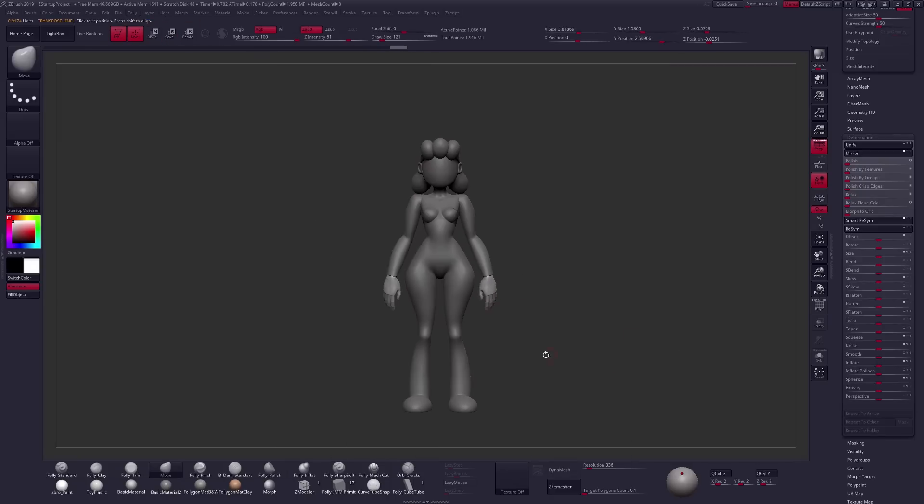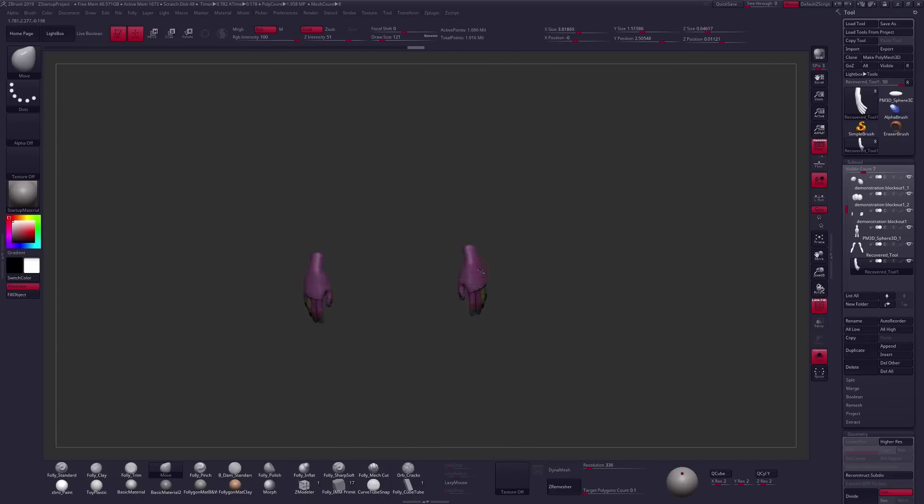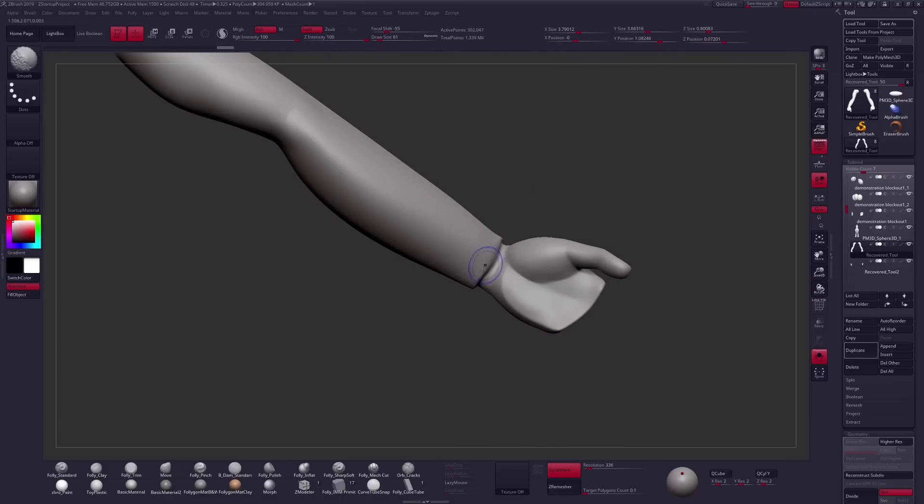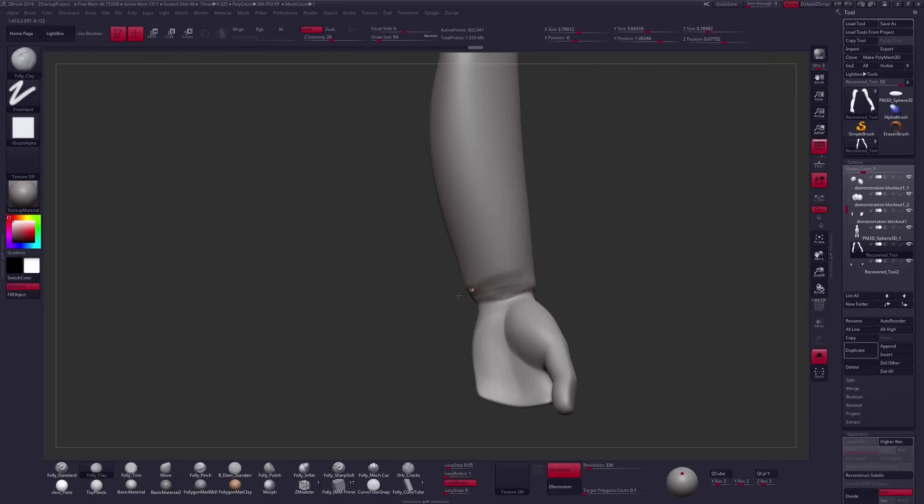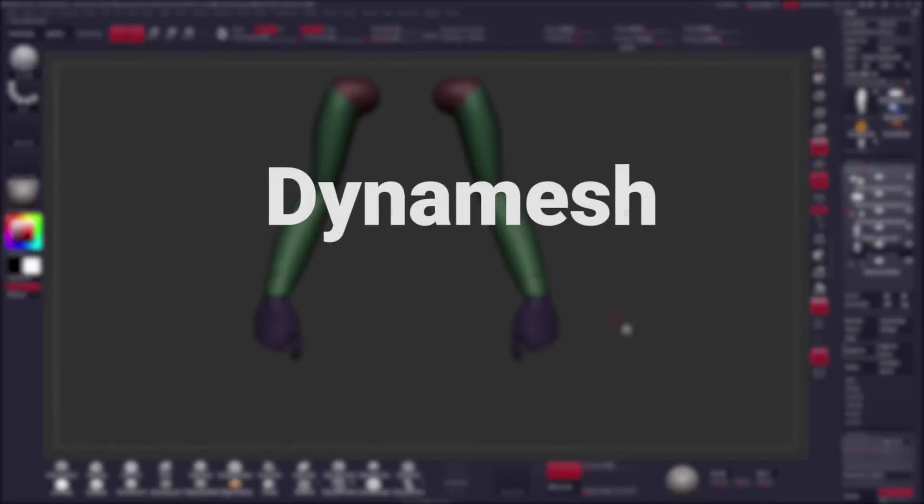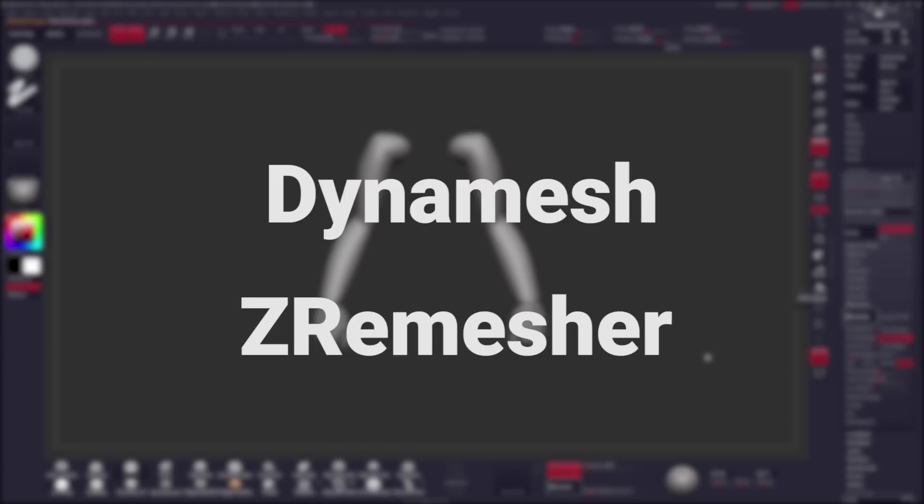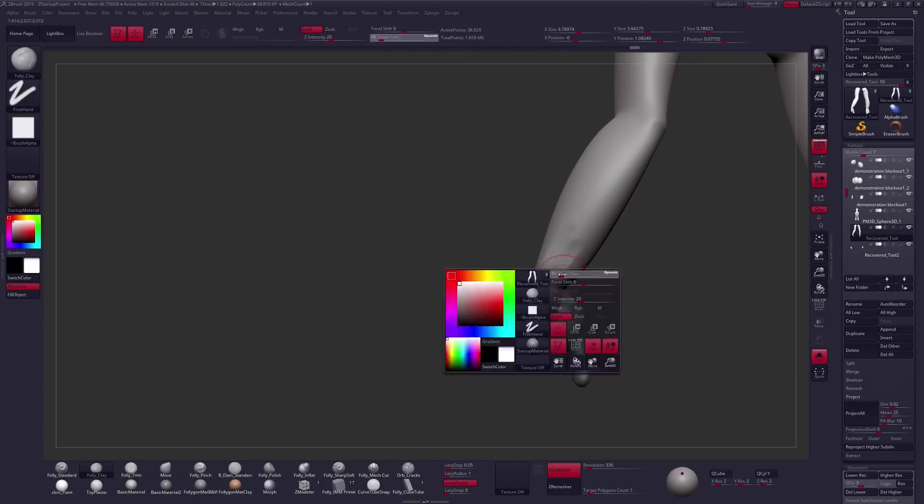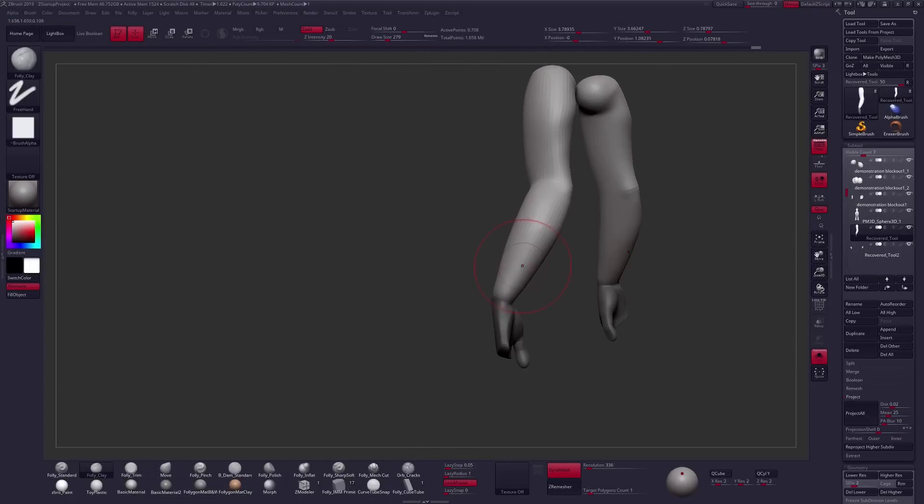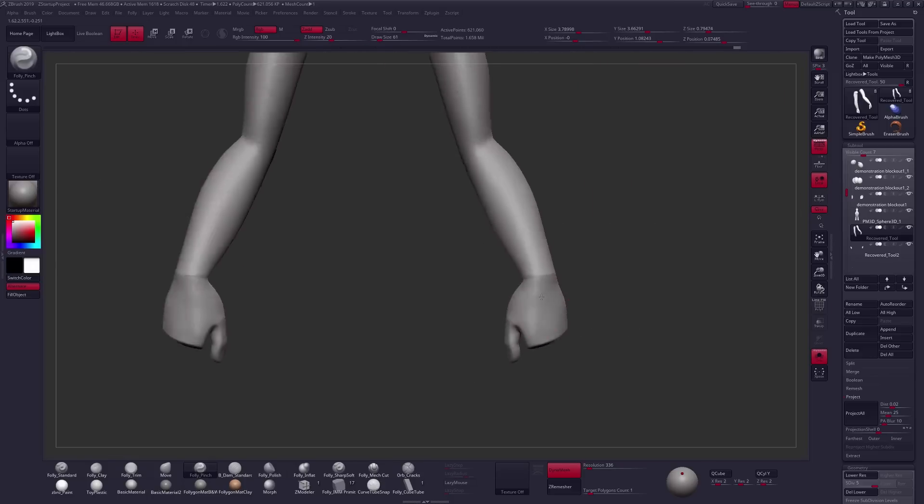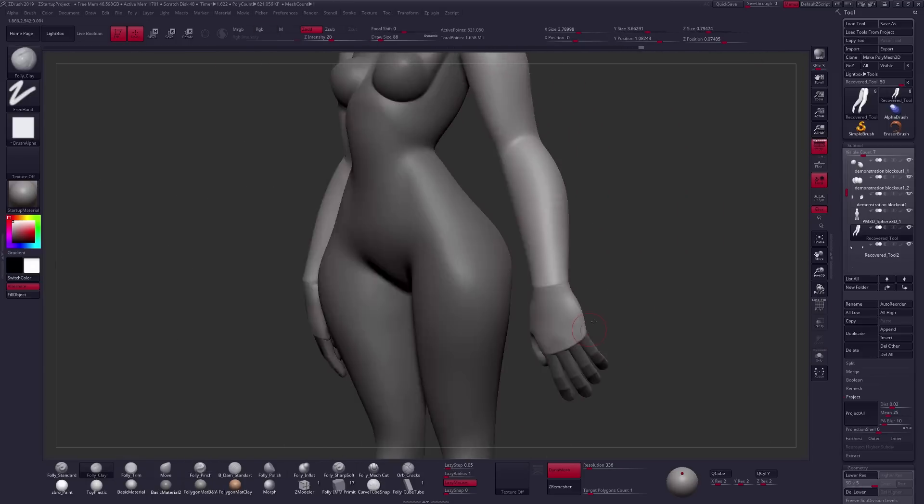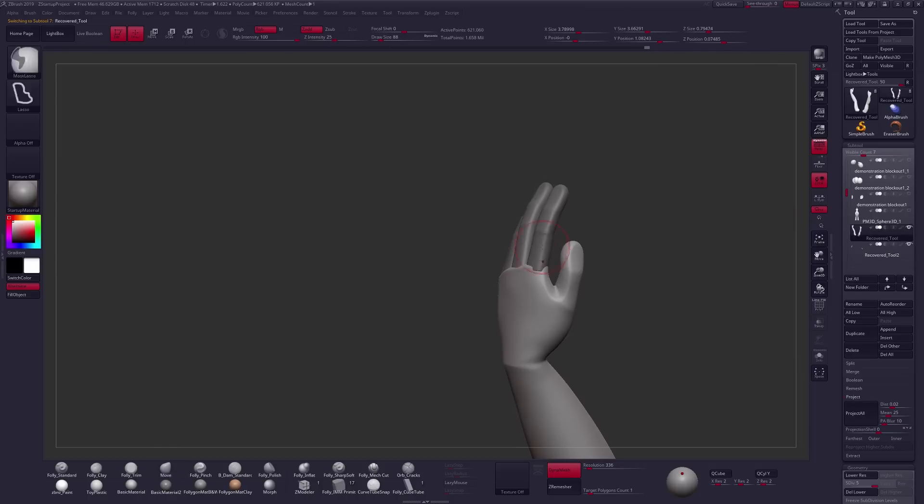Well, the same thing is true here for sculpting and specifically I want to talk about how that pertains to a couple different tools. One of the most common questions I receive is how do I know when to switch between Dynamesh and ZRemesher? And the truth is that there is no specific point at which you will switch from one to another. Instead, you should flow back and forth between them, much like water, depending on when you need each tool. And to do that, you really need to understand what these tools are good for. Here are a few of the main benefits of each.